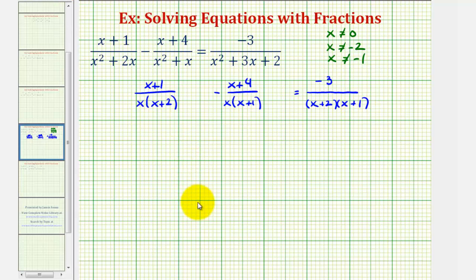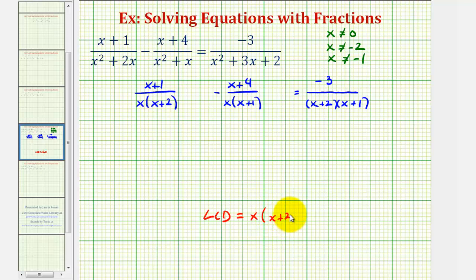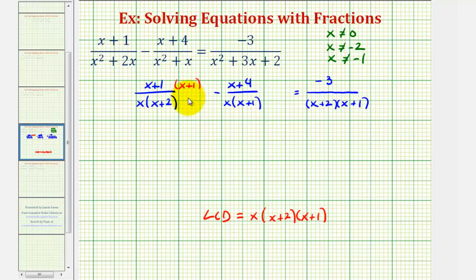The least common denominator, or LCD, will have to contain one factor of x, one factor of x plus two, and one factor of x plus one. Looking at this first fraction, the denominator is missing a factor of x plus one, so we're going to multiply the numerator and denominator by the quantity x plus one. Let's also put our original numerics in parentheses.